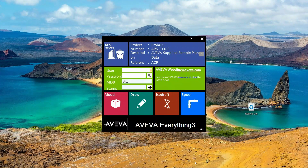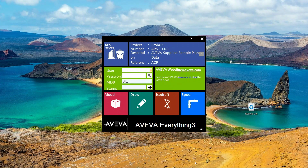Hello friends, welcome to my channel Piping Engineering 3D. In this session we will try to get an introduction about AVEVA Everything3D, that is the E3D software.